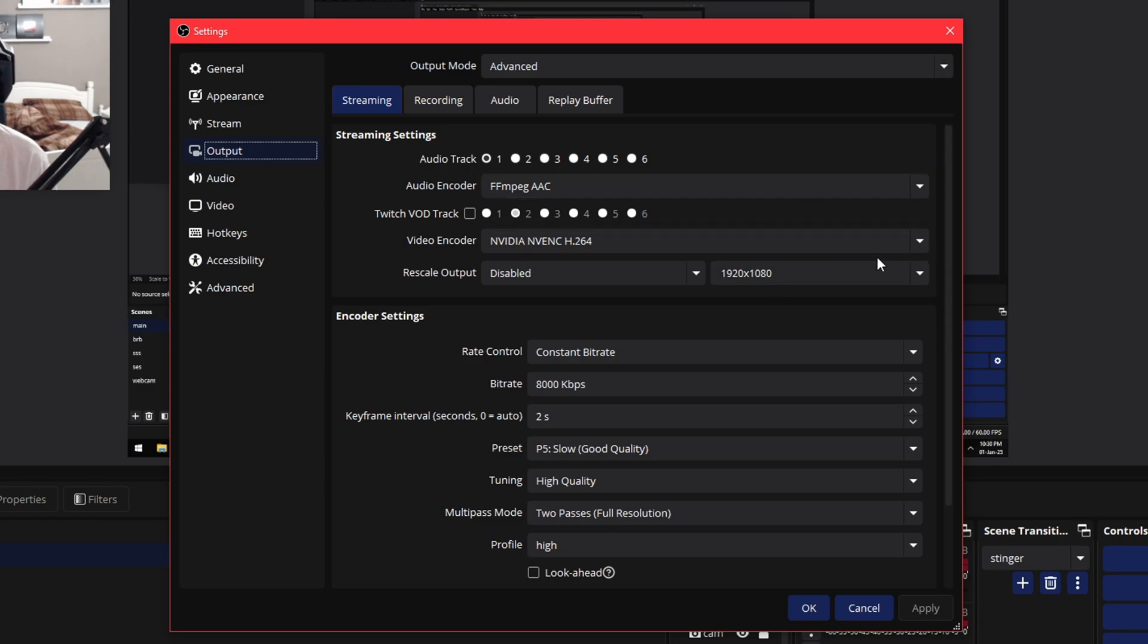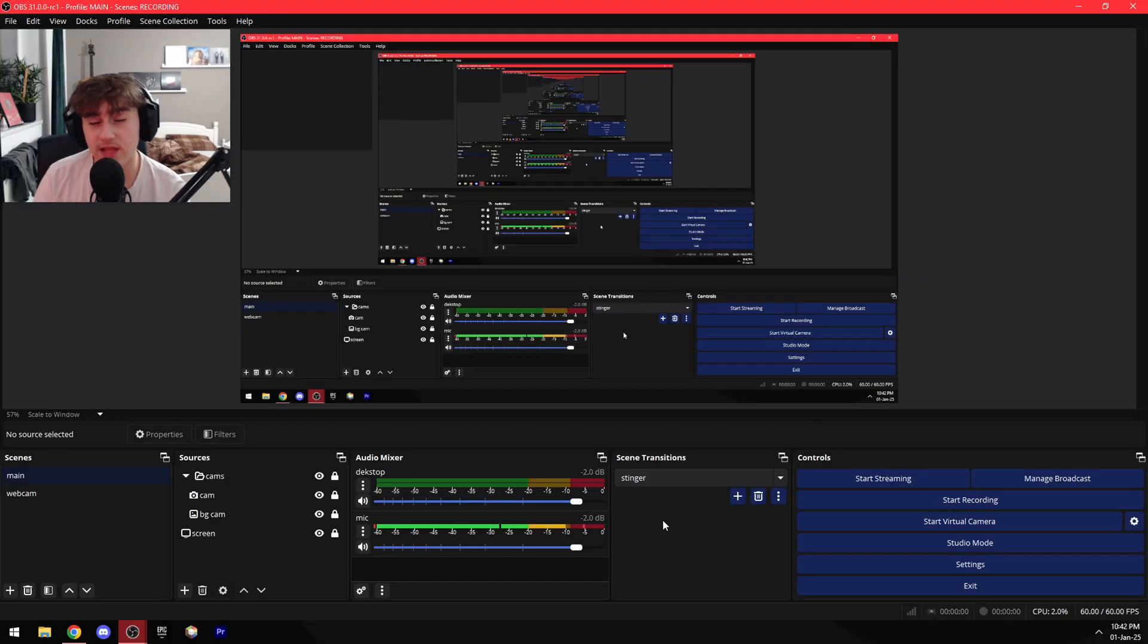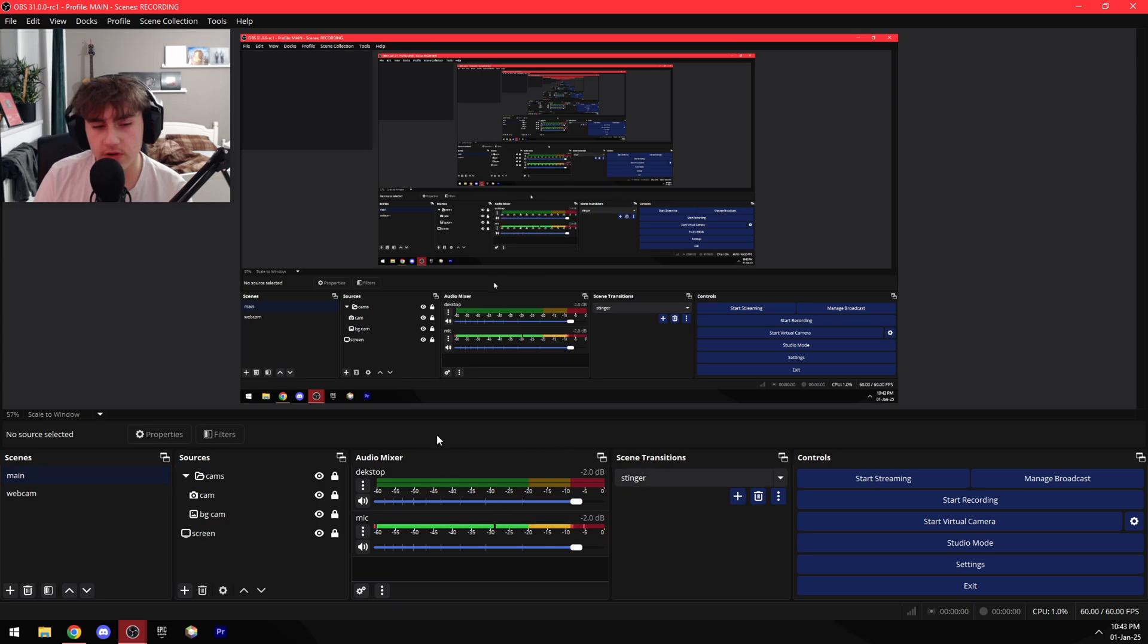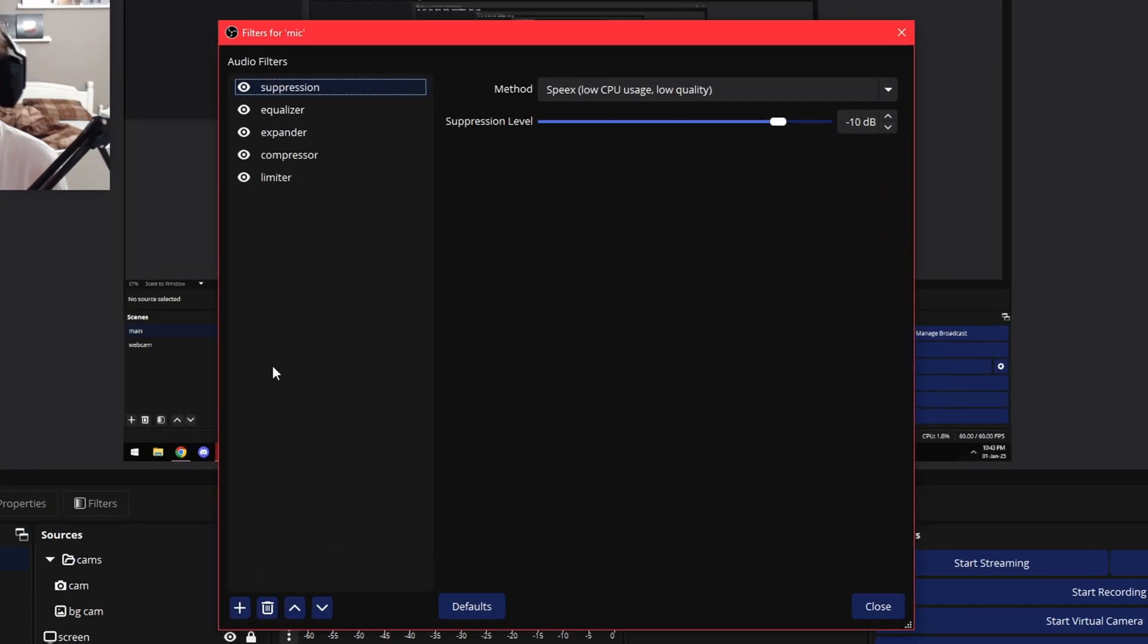And last but not least, here are the settings on my mic. So go over here to Audio Mixer, press the three dots, Filters, and then here are my settings.